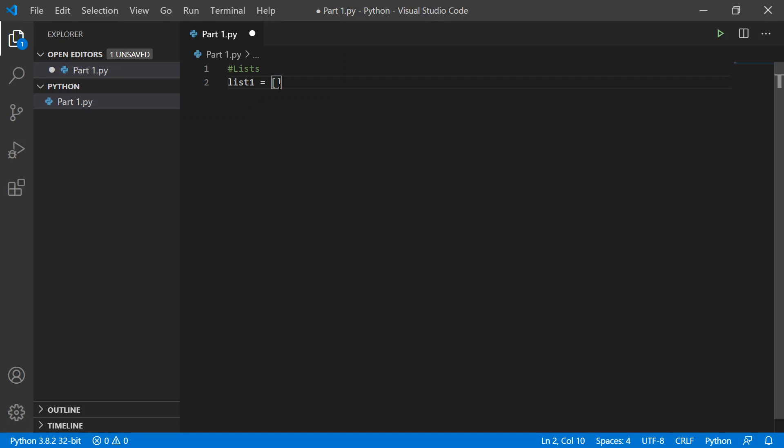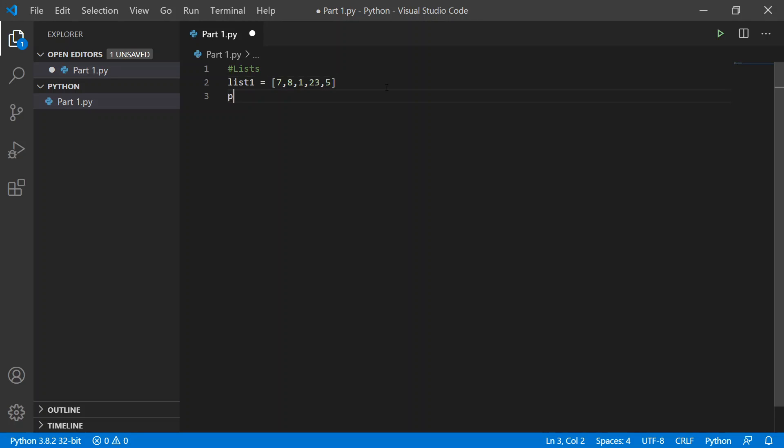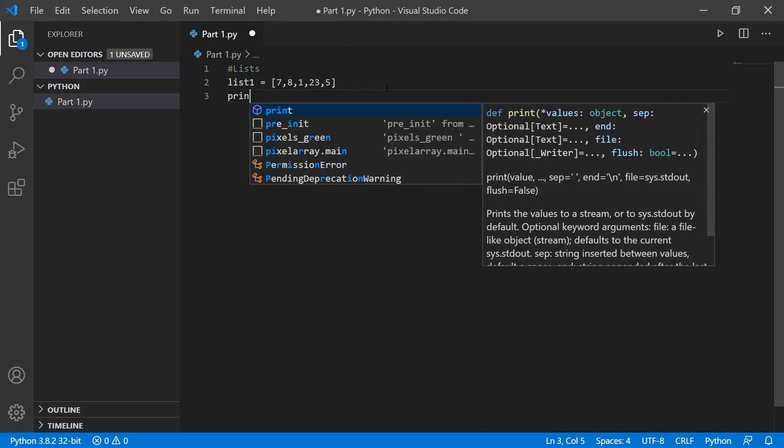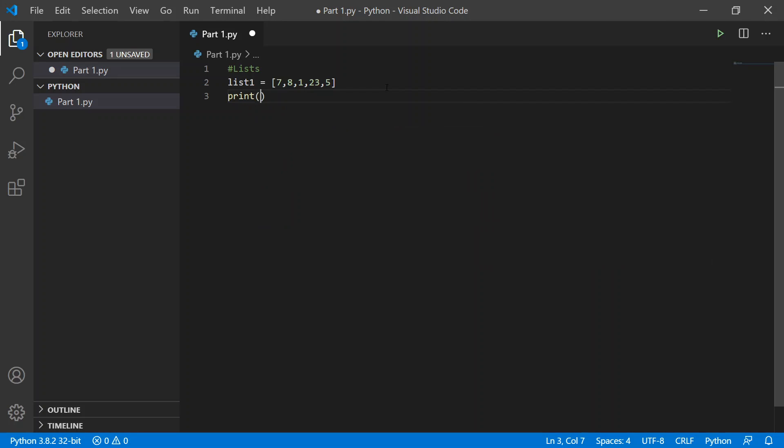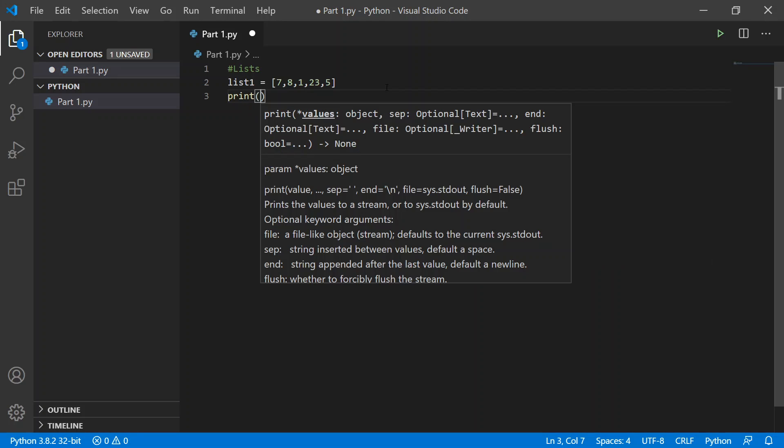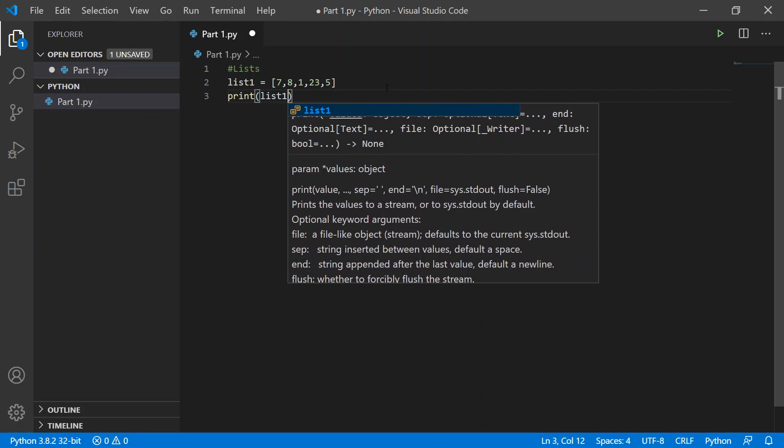Let's fill it up with a bunch of numbers - these are just going to be random numbers. I'm going to say 7, 8, 1, 2, 23, 5 - just random numbers that pop into my head. Let's print it out just to see how it looks: print(list1).